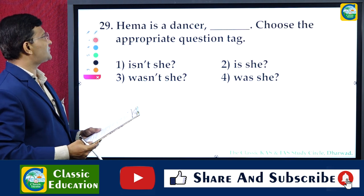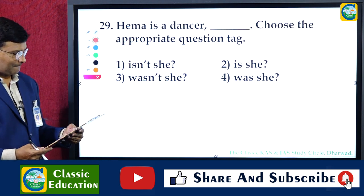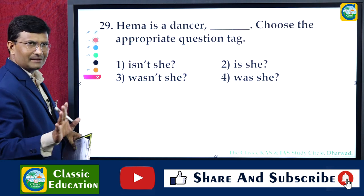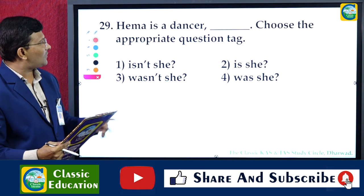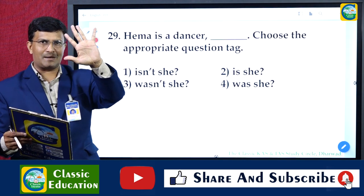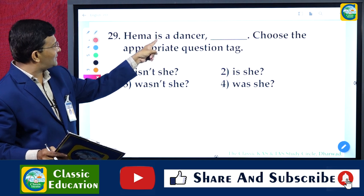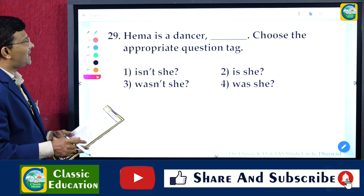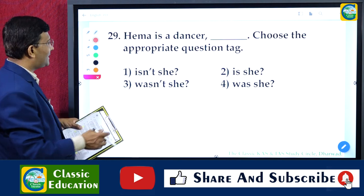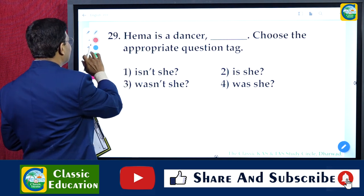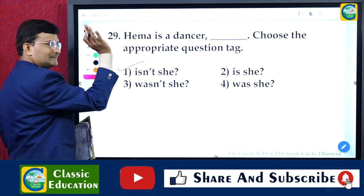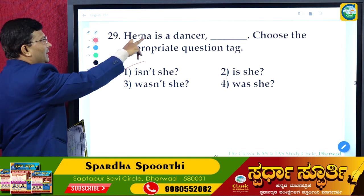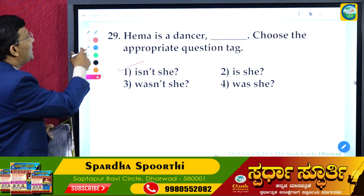Question: 'Hema is a dancer ___' — choose the appropriate question tag. The rule is: if the sentence is positive, the question tag is negative; if negative, make it positive. 'Hema is a dancer' — the subject is 'she' (female). So the question tag is 'isn't she?' The answer is 'isn't she.'